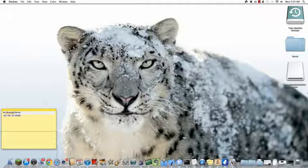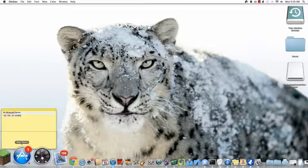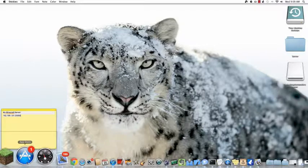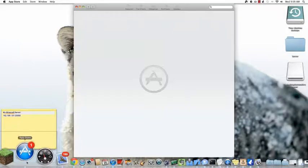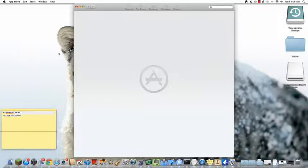So first of all, you want to make sure that you're on a Mac and you have the Mac App Store. So click on that.